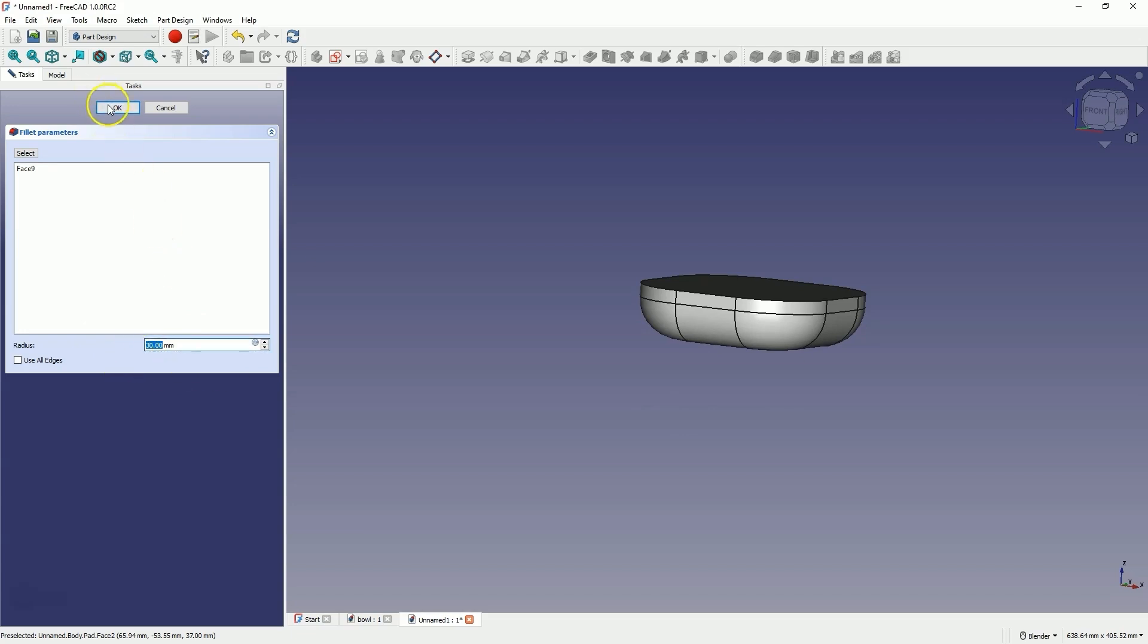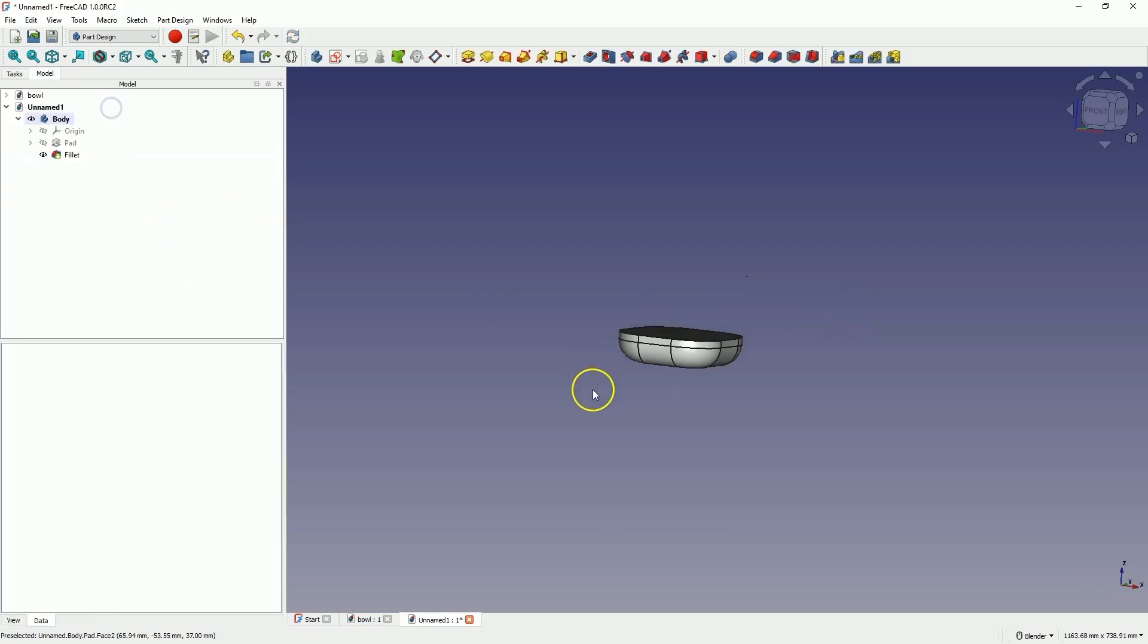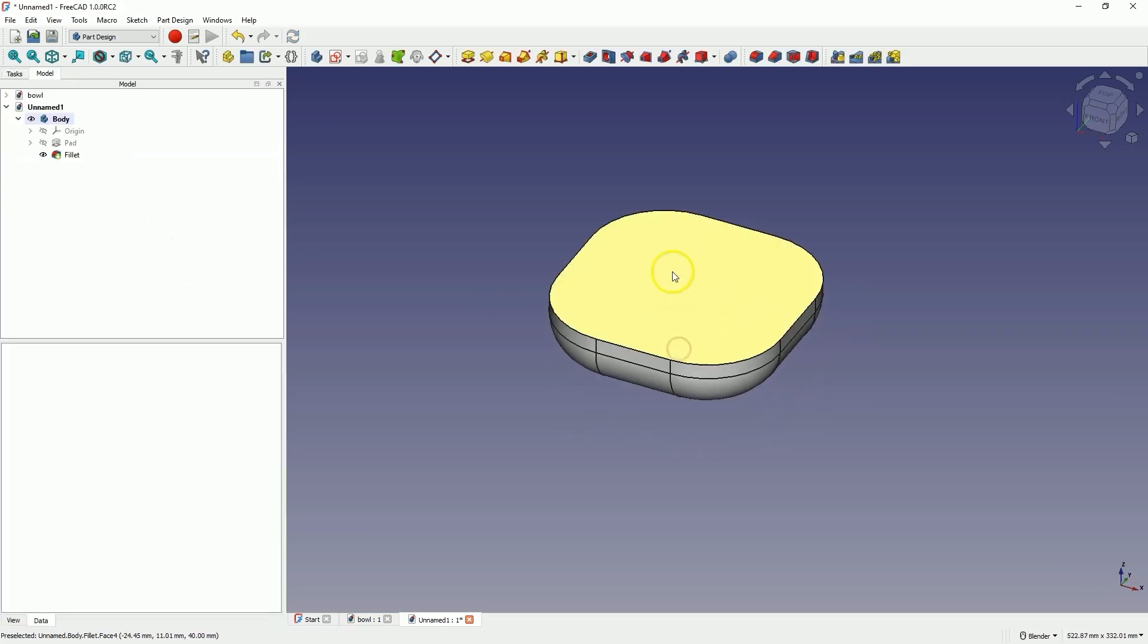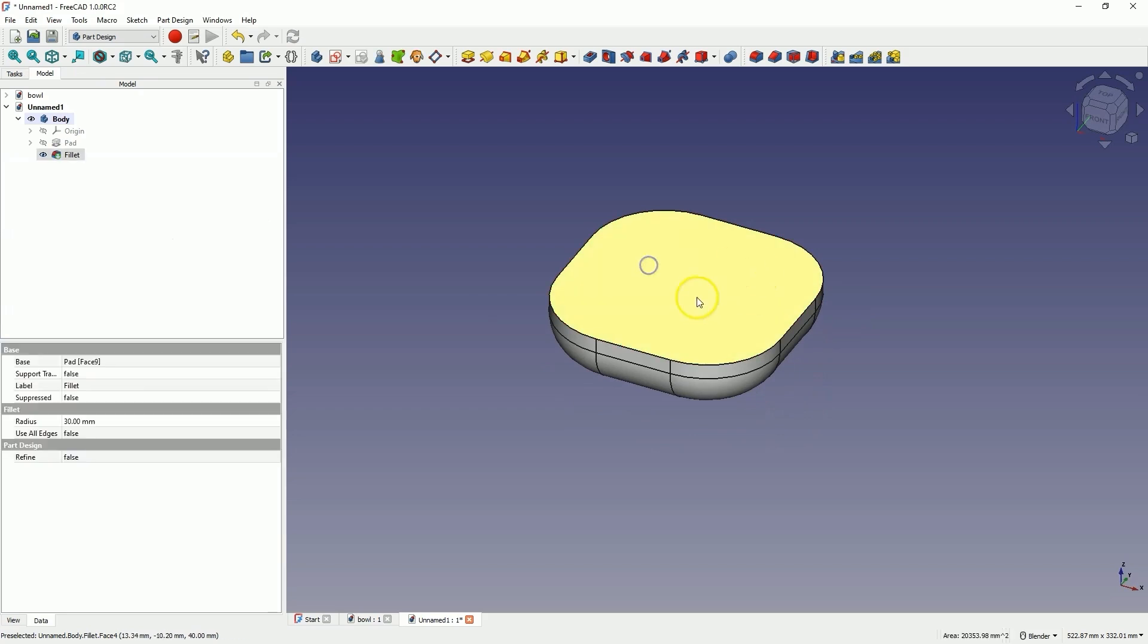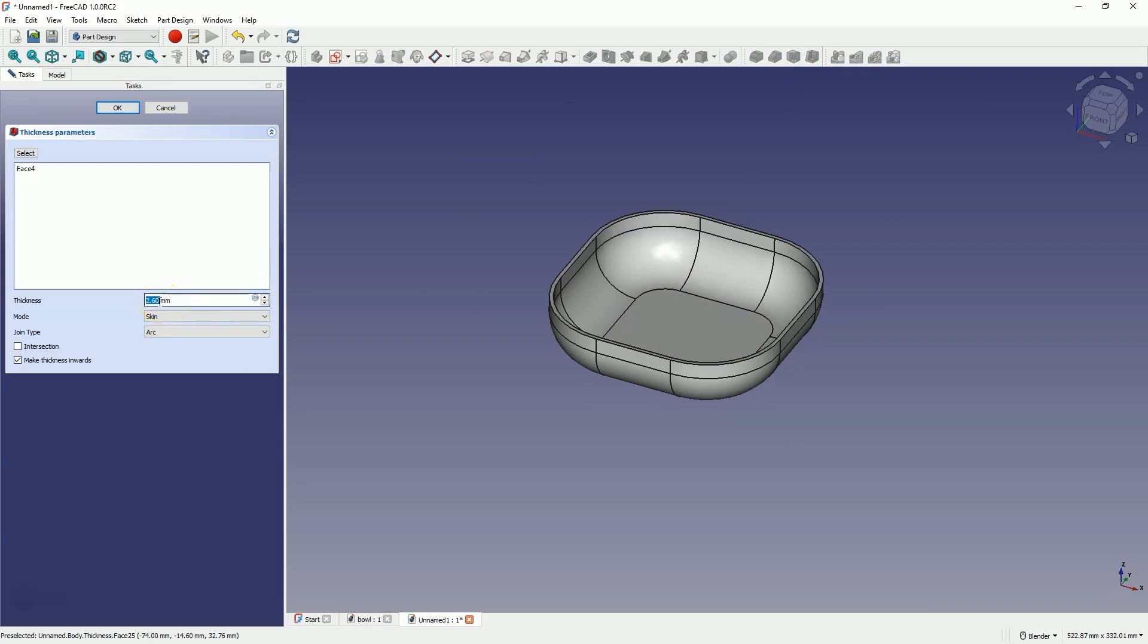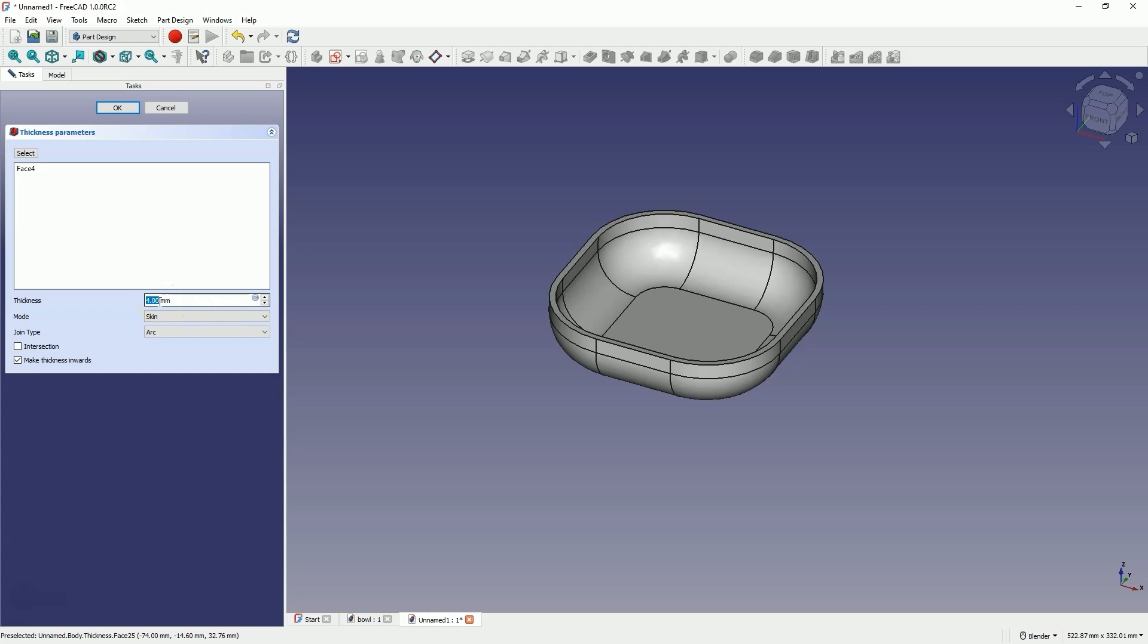Click OK. We have something like this. Now select this face and choose the thickness command. Add a wall with a thickness of 4mm here. Check the make thickness inwards option so that this wall is created inward, without enlarging the solid outward.